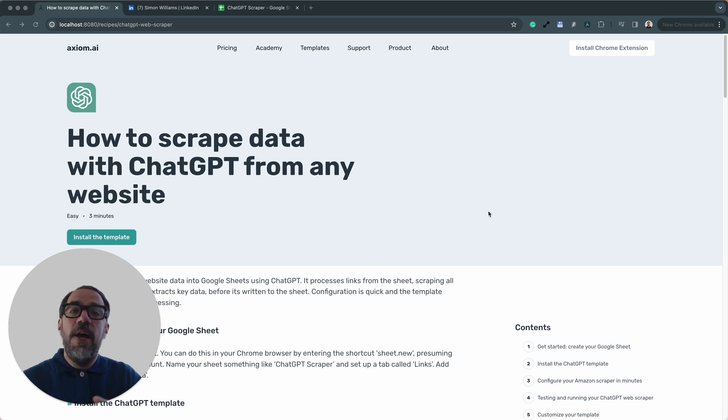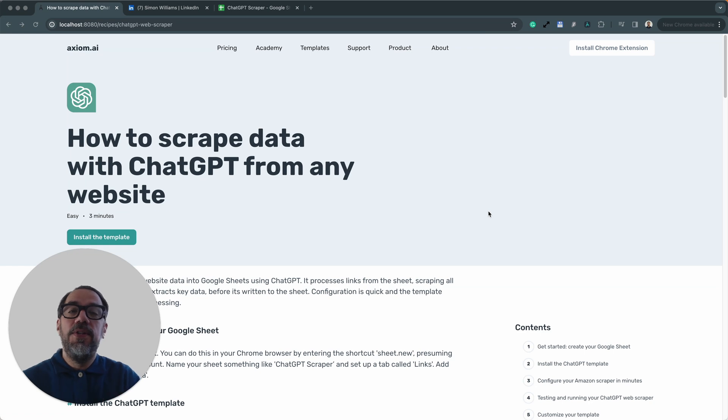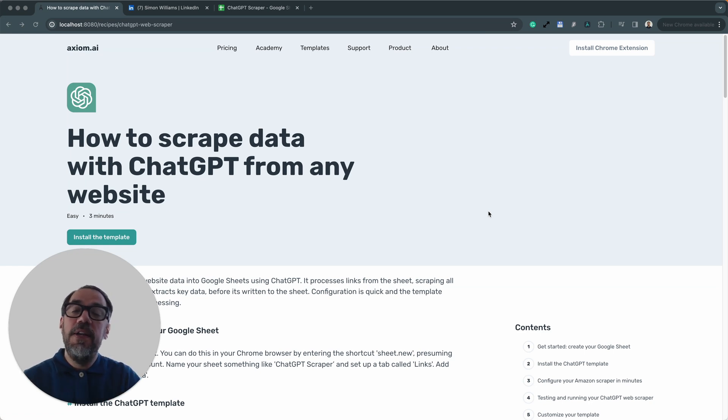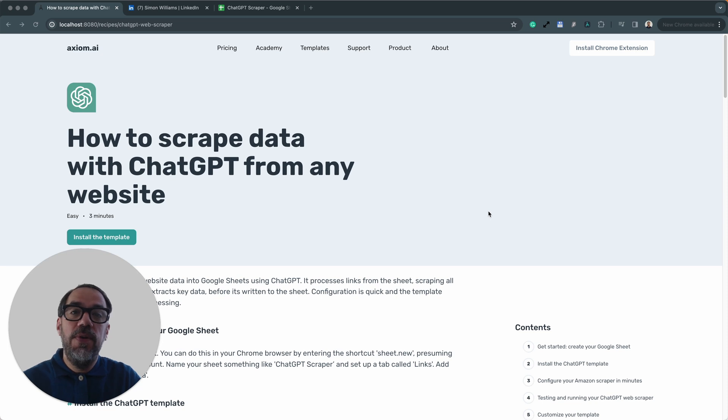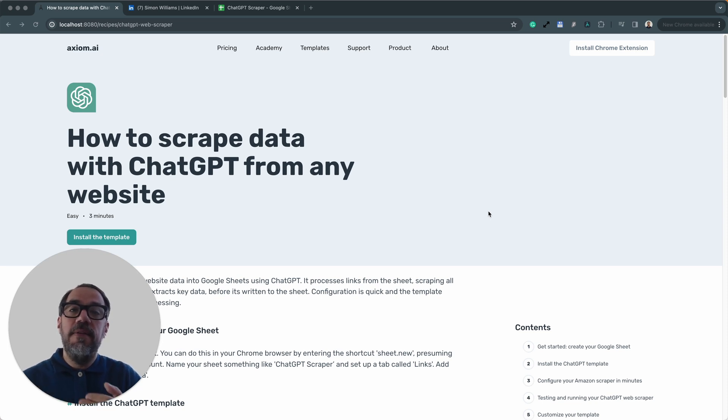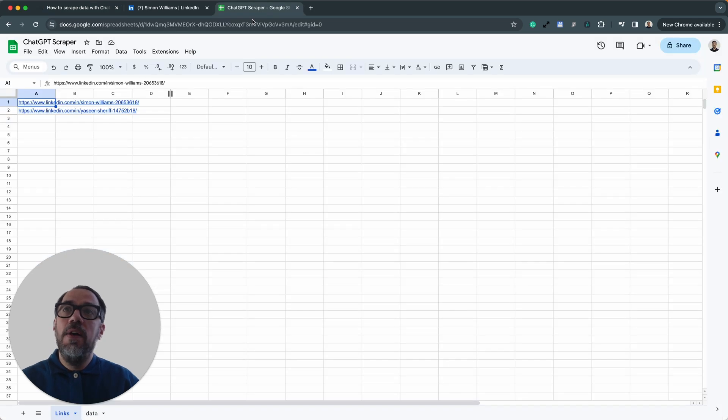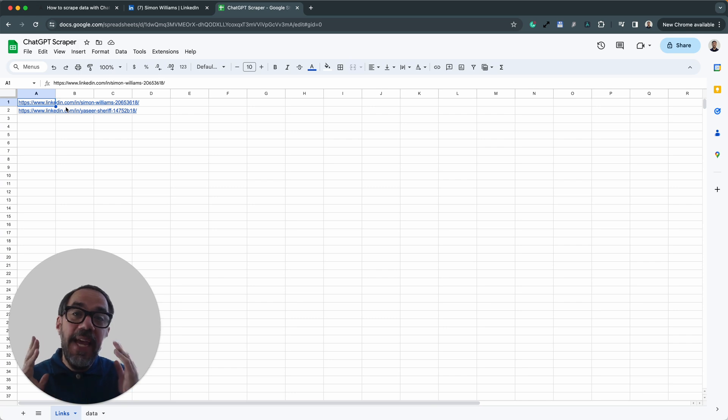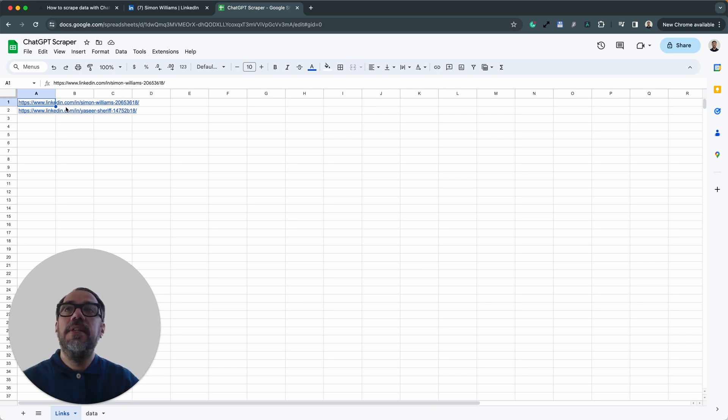First up, a little bit of context. This template I'm about to show you can be used on any website, not just the LinkedIn example I'm about to show you. So what this template does is the following: it reads URLs from a Google Sheet.